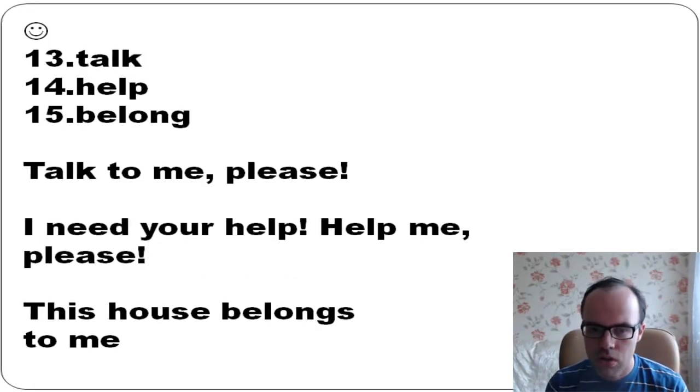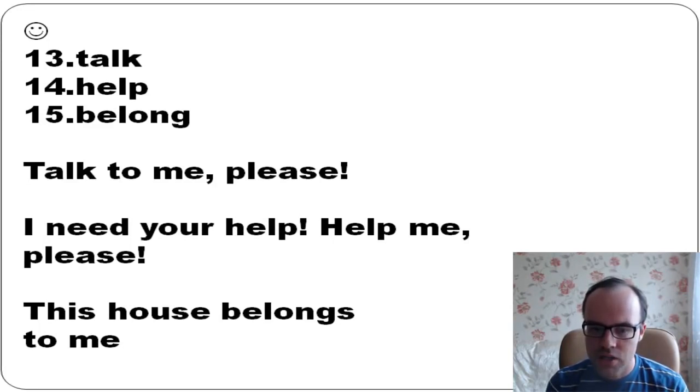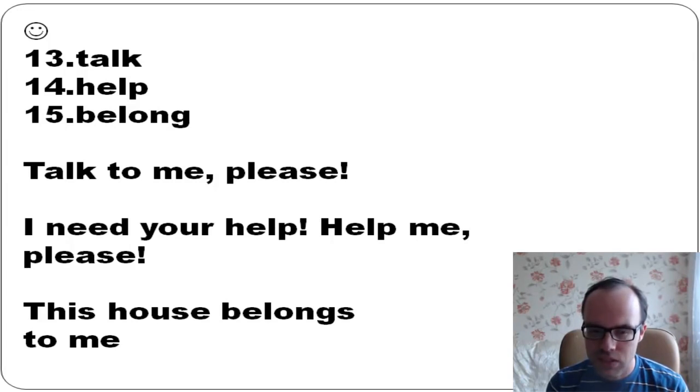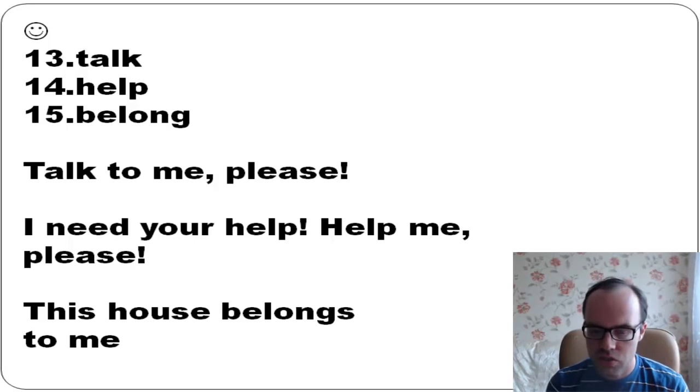Talk, help, belong: Talk to me please. I need your help. Help me please. This house belongs to me - it means it's my house.